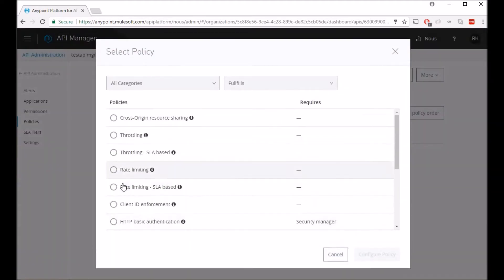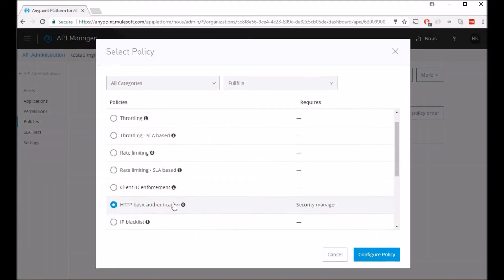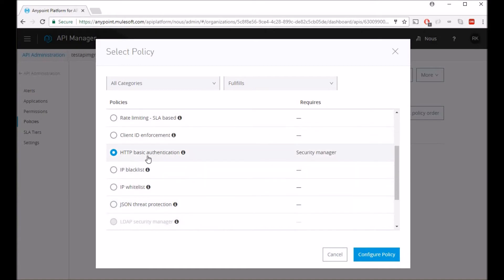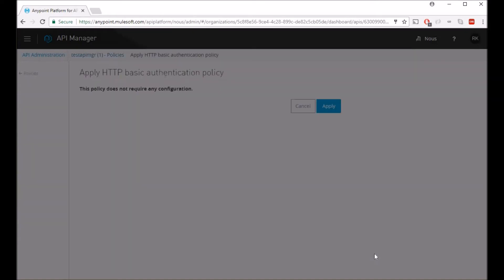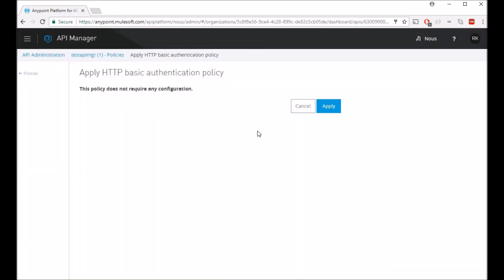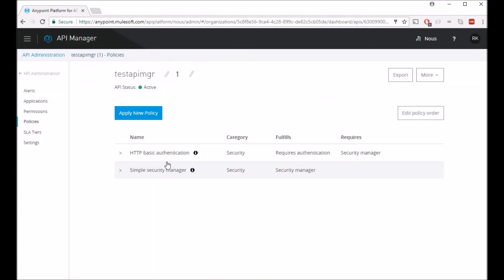Once we have this simple security manager, we can now add HTTP basic authentication which is now enabled. Say configure policy, and here as you see it says this policy does not require any configuration because it's already connected to my security manager which has the username and password.